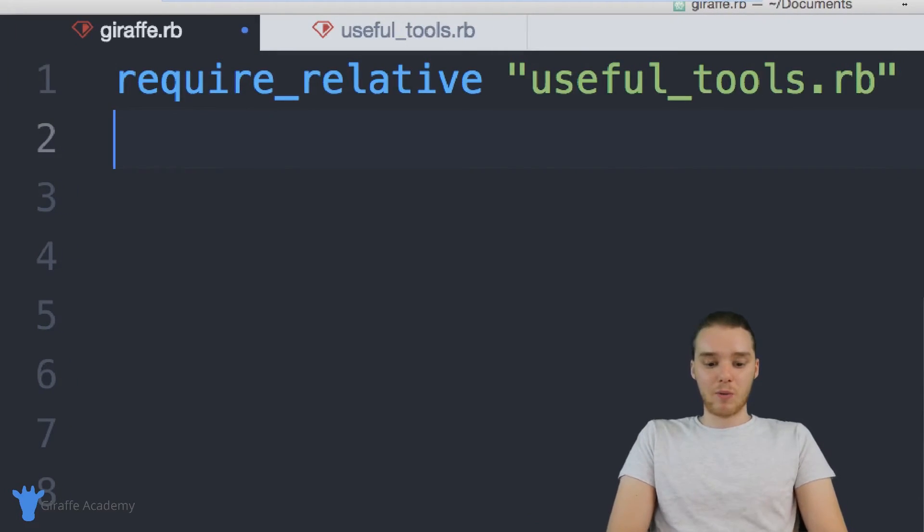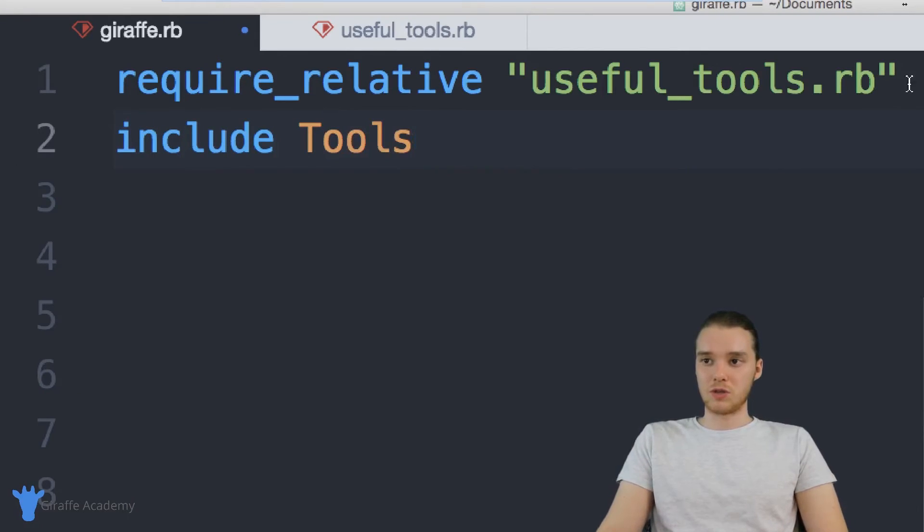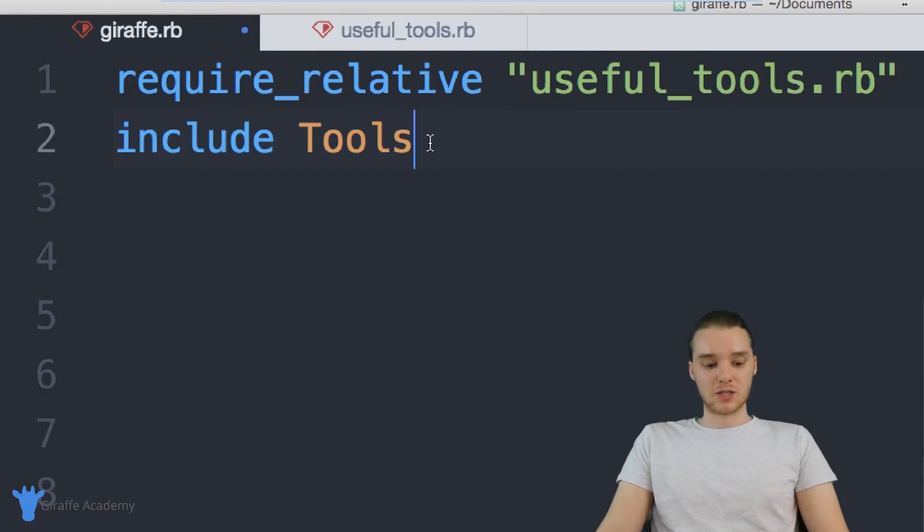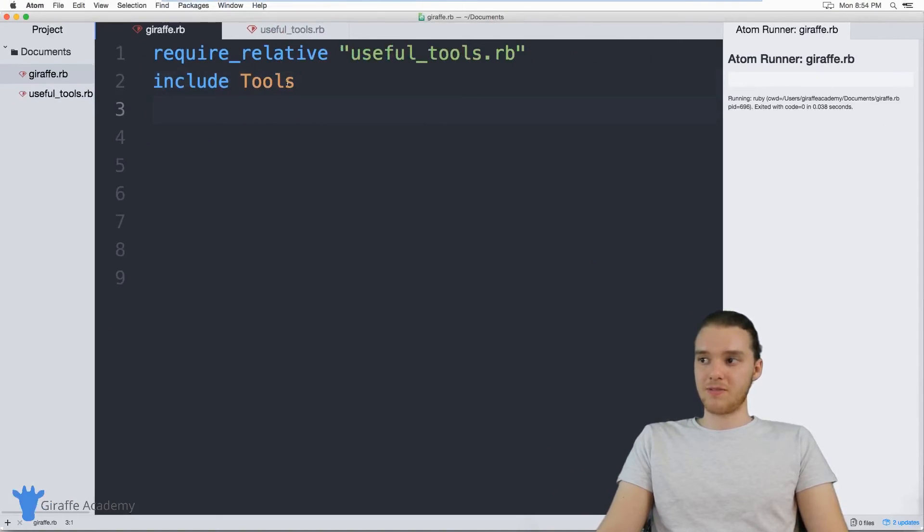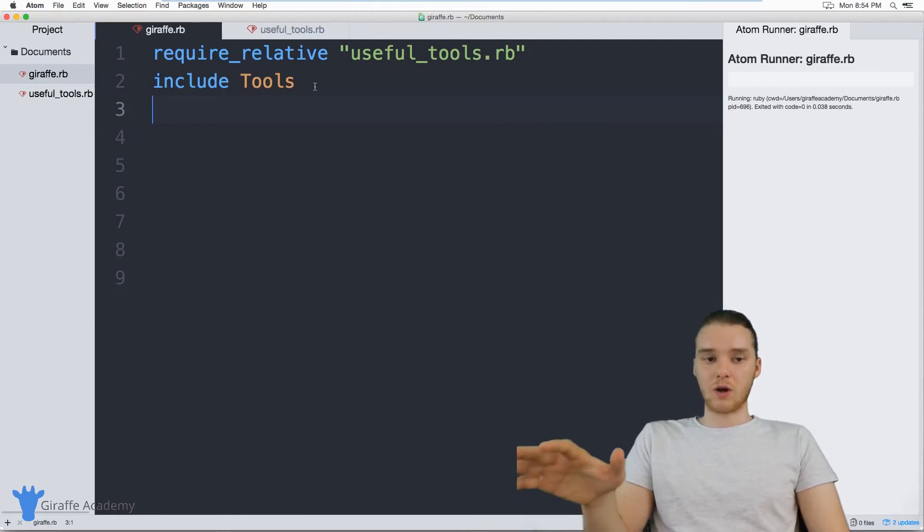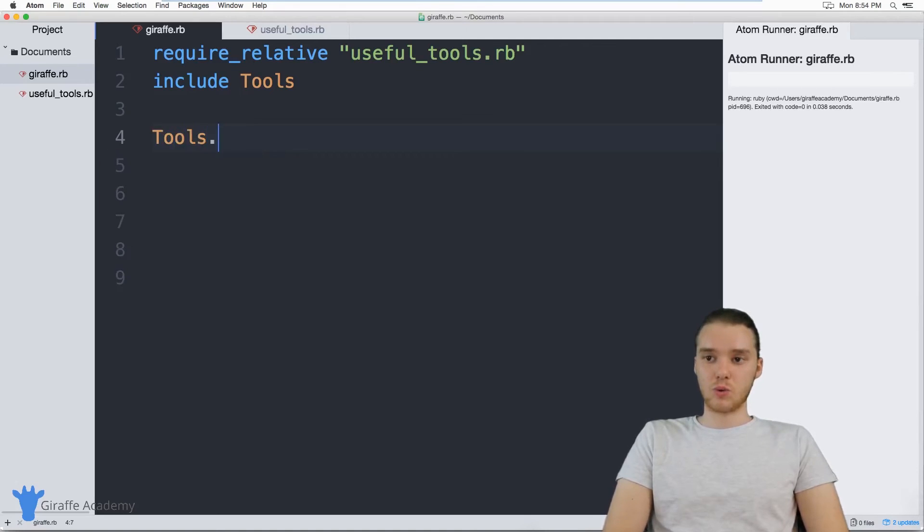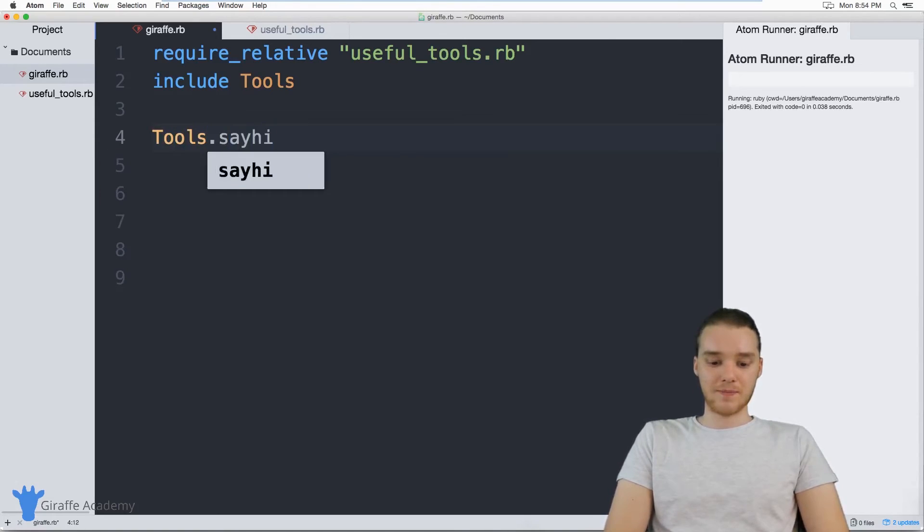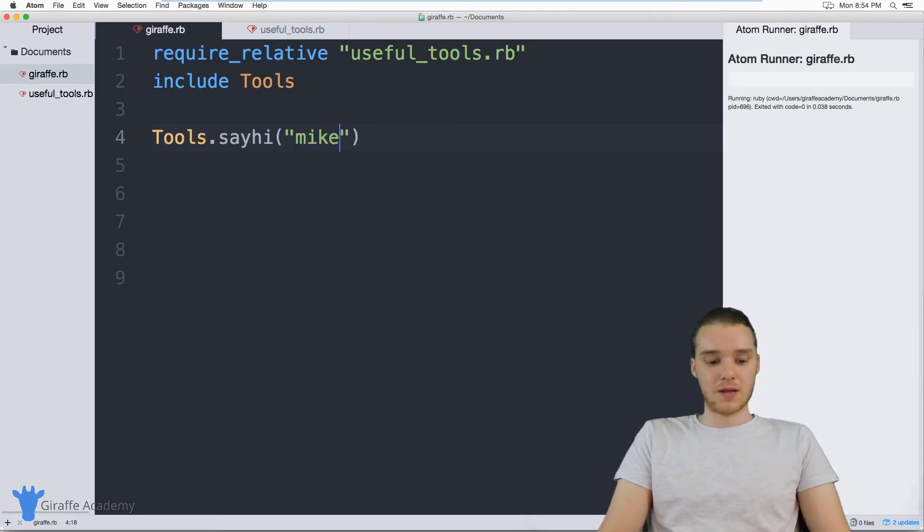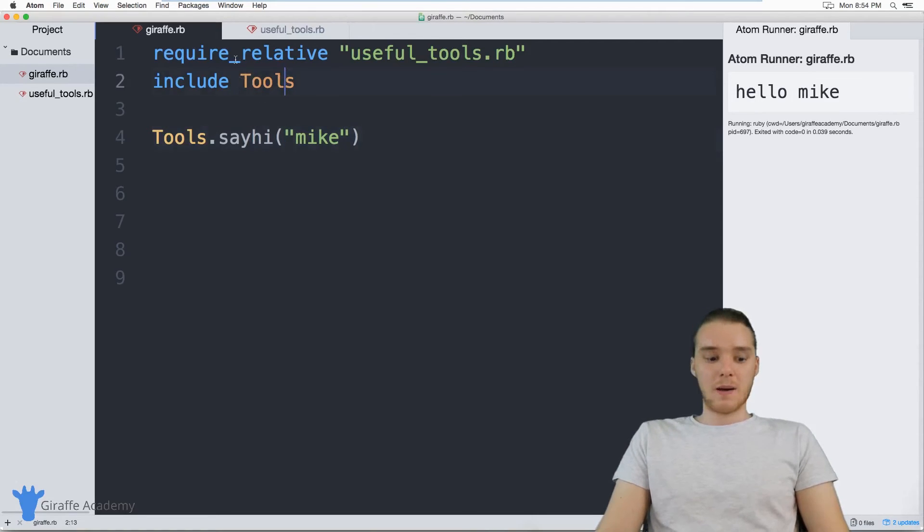And now what I want to do is I want to include tools. So I'm going to do the same thing we did over there in that other file, but just inside of here. So if we run this giraffe.rb file now, essentially, we're going to have access to this tools module. So I could come down here, and I could say tools dot say_hi. And we can say Mike, and now this is going to run that tools module.